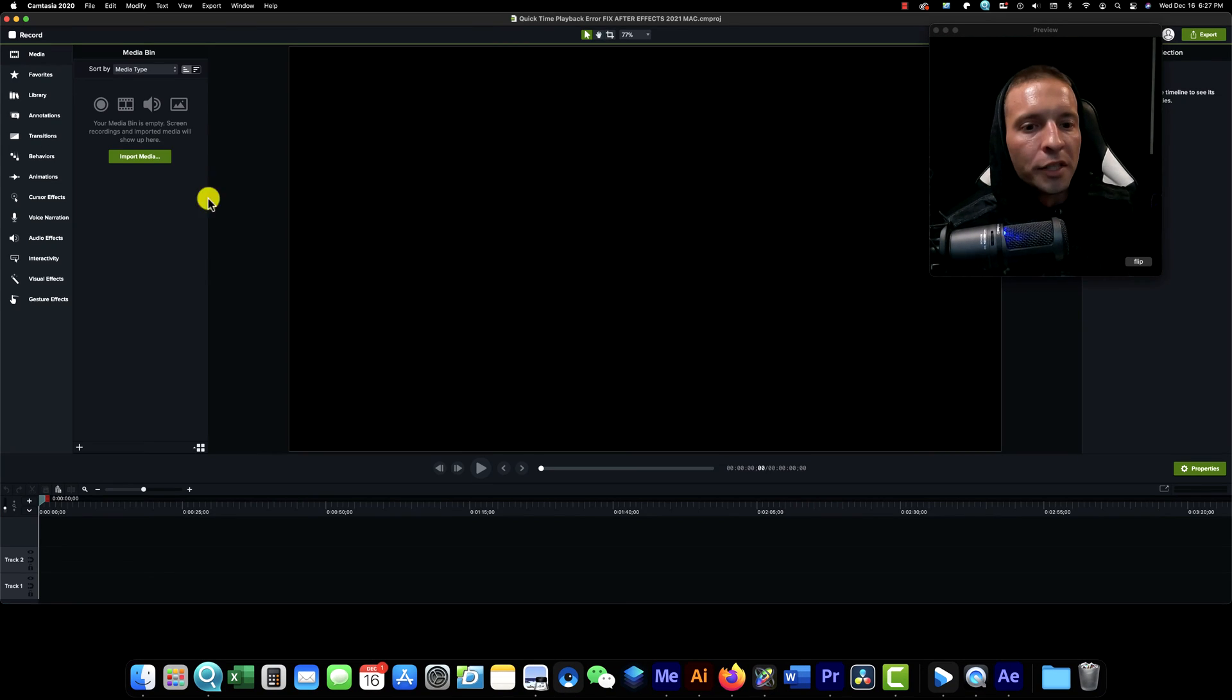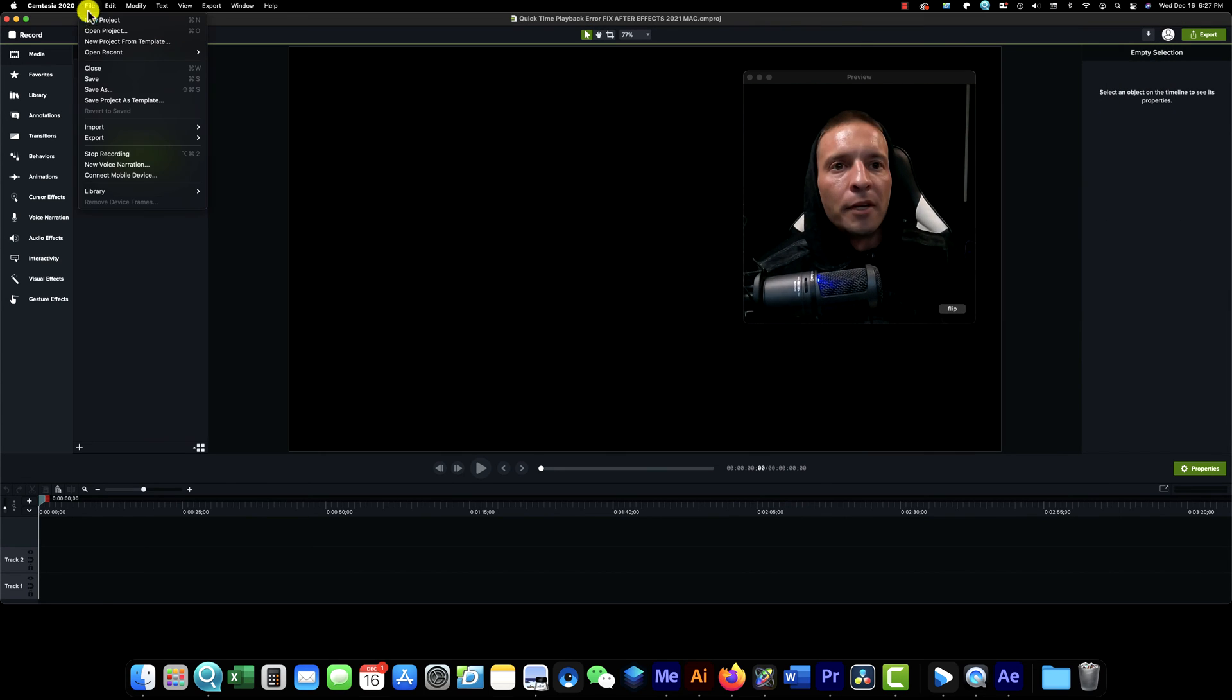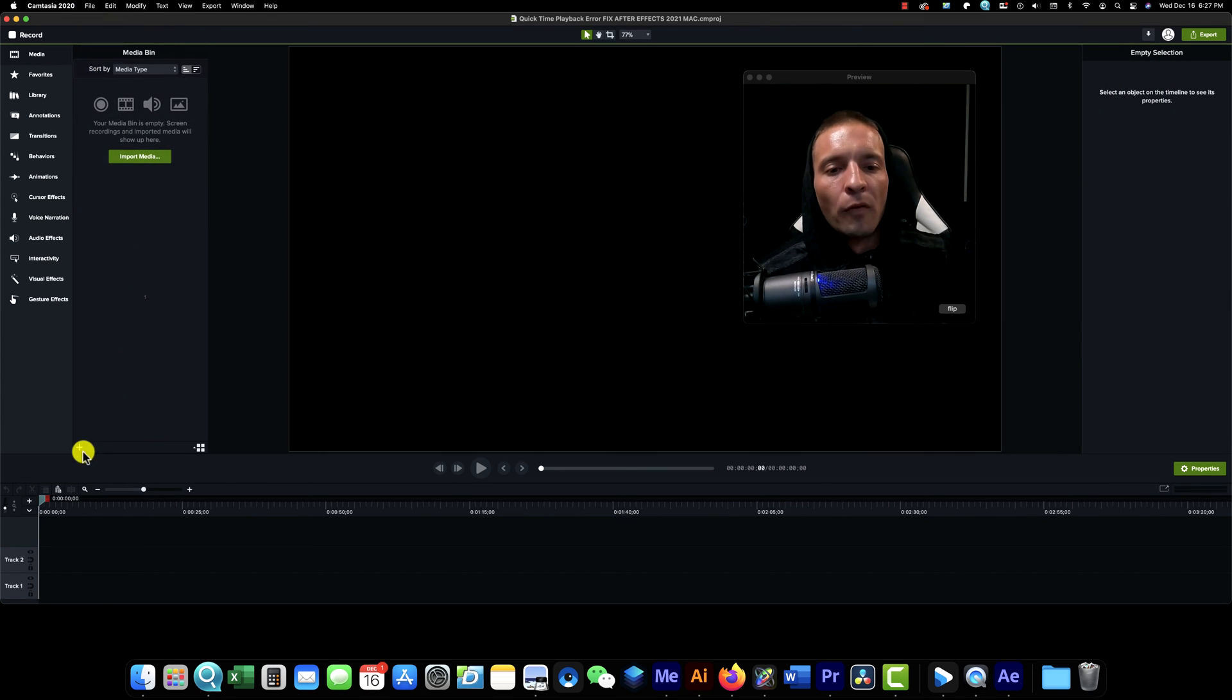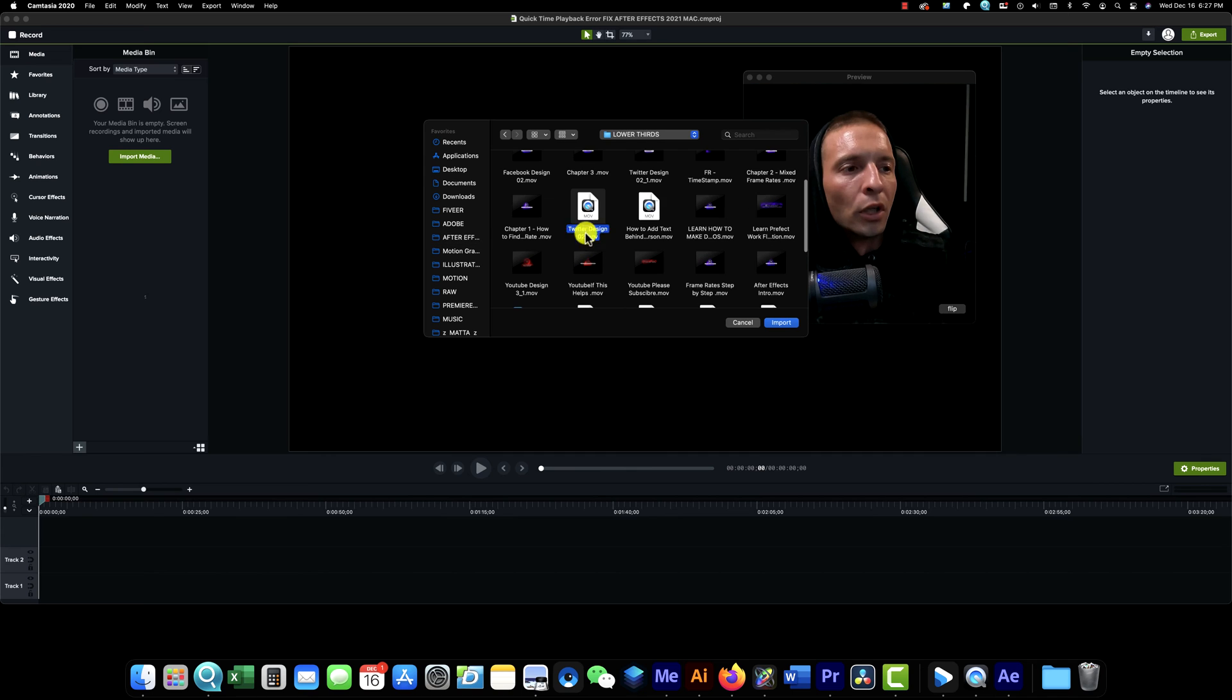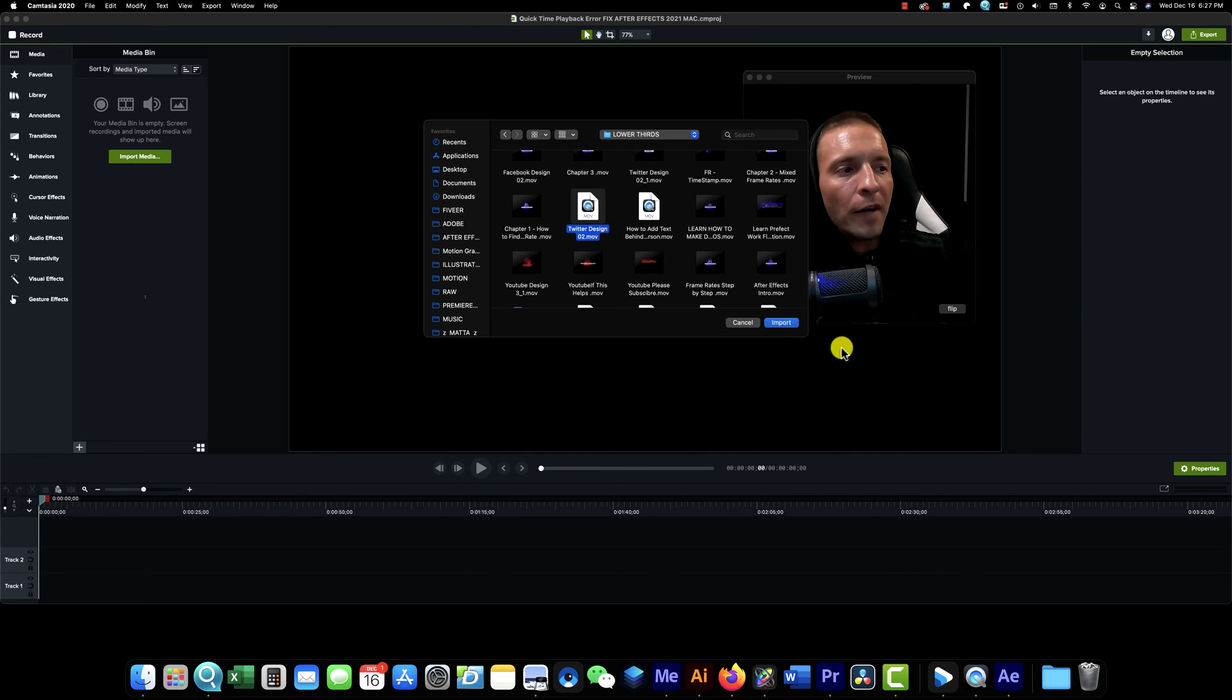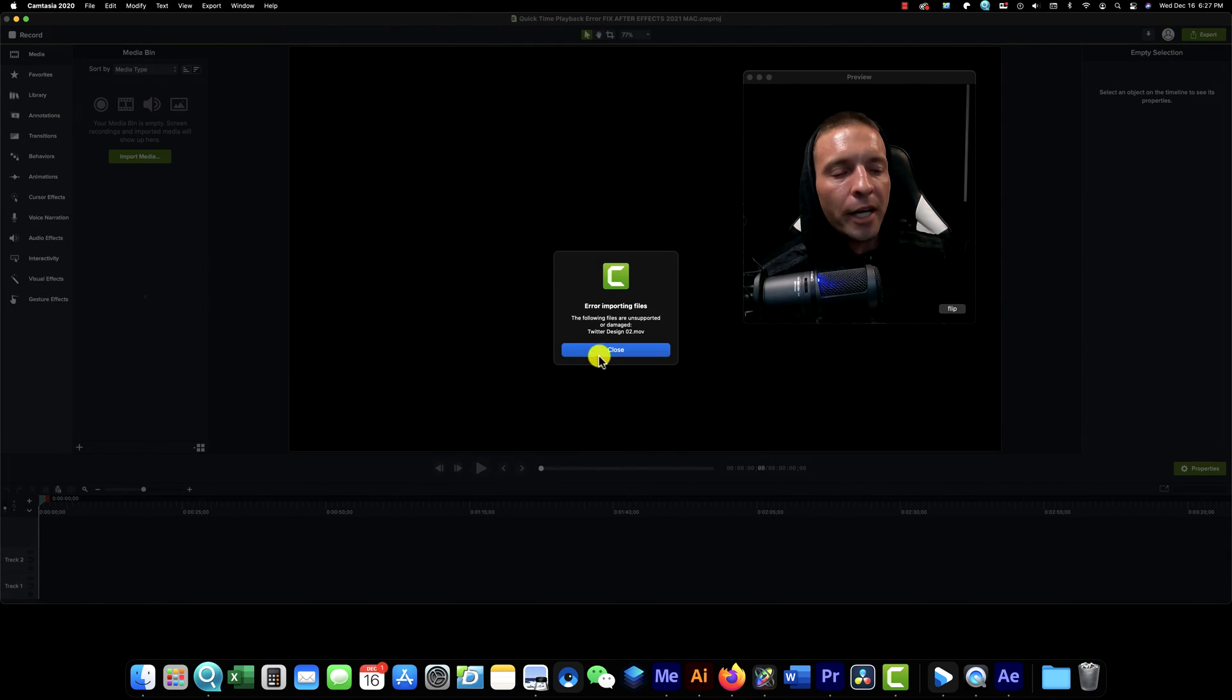You can see in Camtasia over here, this is my screen recording app I use. If I come into File, or let's say I come over here and go to Import, like I want to add some media here, I come down to Adobe After Effects, I go to lower thirds. Here's one. If I try to import this, you'll see the error I'm going to get: not supported.